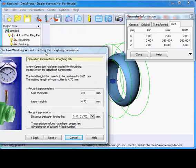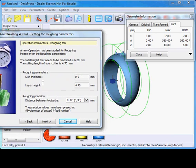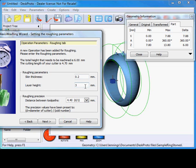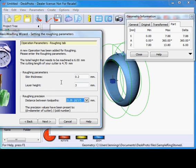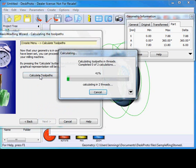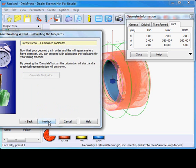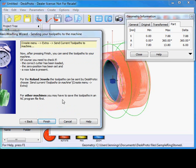You can see a roughing and finishing operation. A roughing skin of 2 tenths of a millimeter will later be removed during finishing. For the layer height, I do not want the cutter to go more than 3 mm inside the wax in one go. And for roughing I have about a quarter of a millimeter toolpath distance. Next, I can calculate the toolpath. As you can see it goes rather quickly, and we are at the end of the wizard.